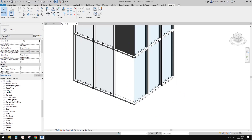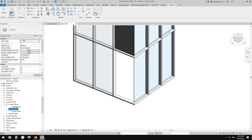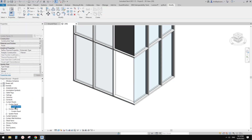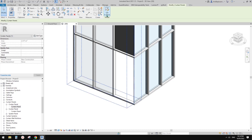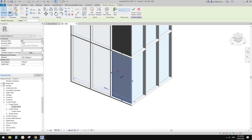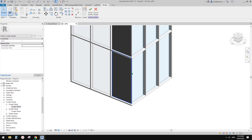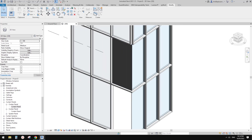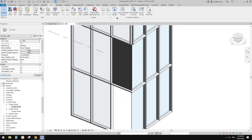Let's go back to the families. On the curtain panel, right-click and select all instances in the entire project to pick it back, then make it visible again. There is also another option — you can load a family.